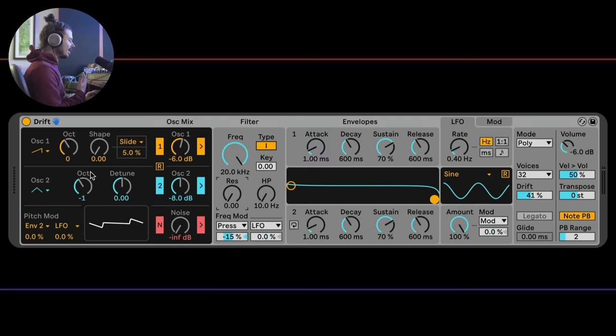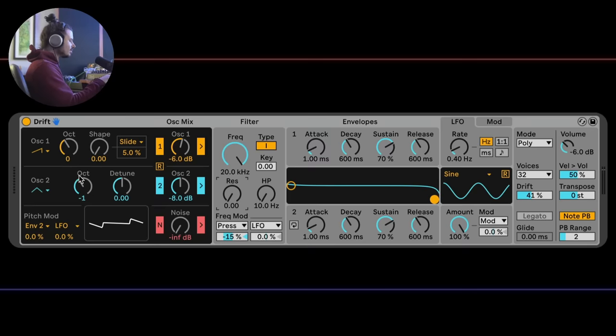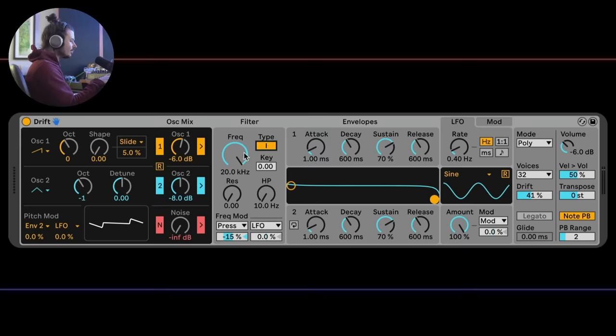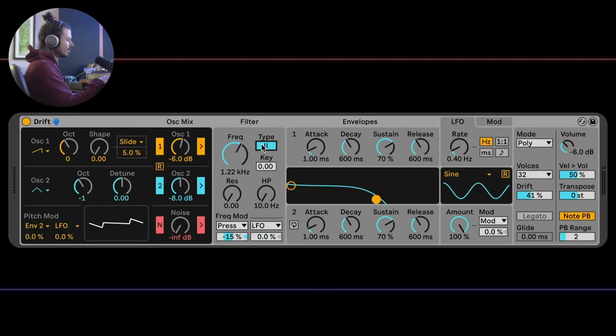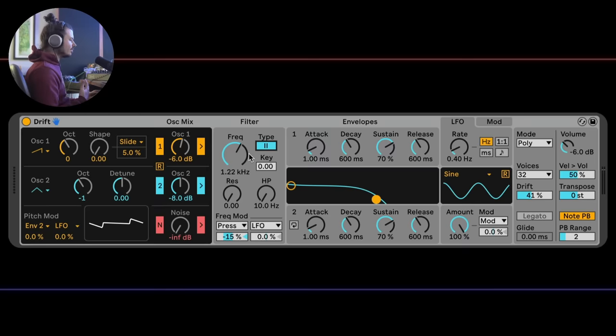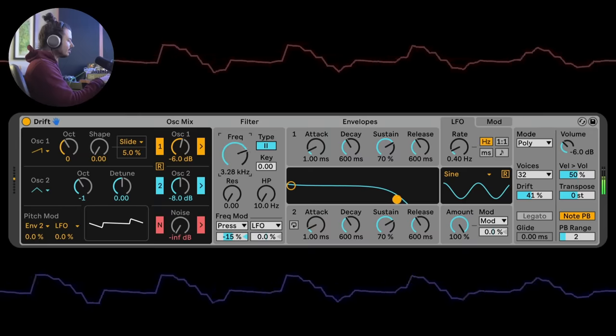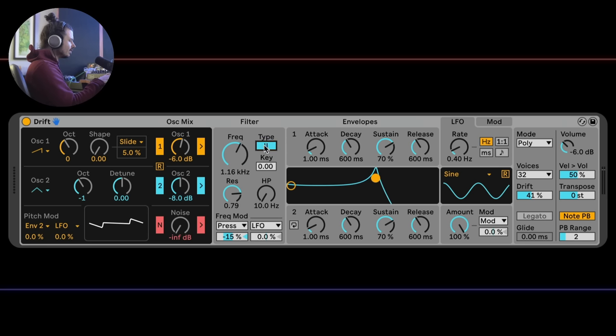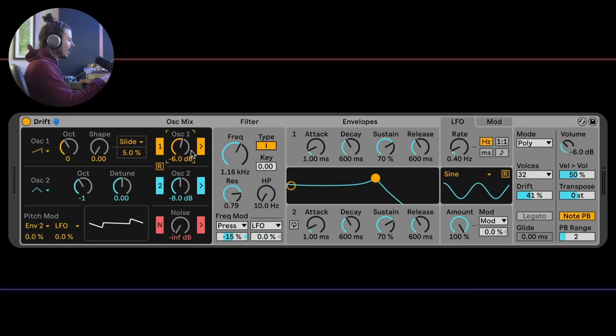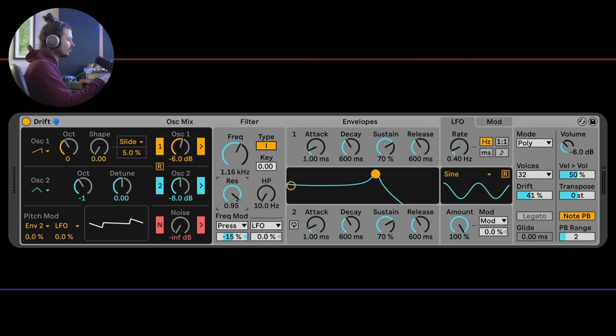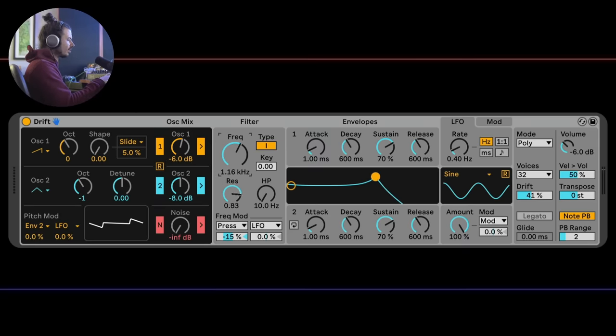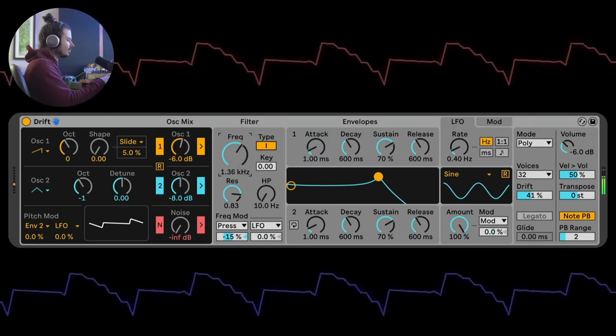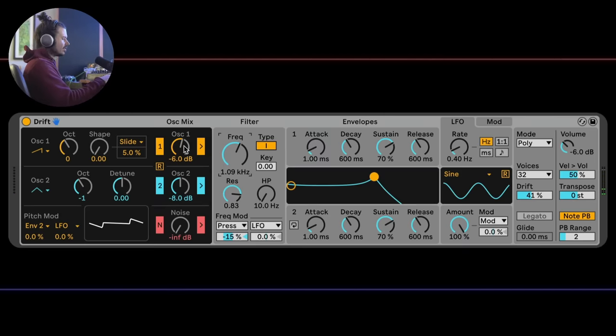Like I was saying before, Drift was designed to behave like a real analog synthesizer. The settings that you have in one section can have big changes over the settings in another section. For example, the filter. In this case, we have two different types of filters. We have a classic 12 decibel filter and a 24 decibel filter. These aren't modeled after any specific filter. They're designed just for Drift. The filter has two different types. You can see the slope changes as I click on this. Now, just like on an analog synthesizer, the amount of the oscillator signal that's being fed into the filter will yield different results.